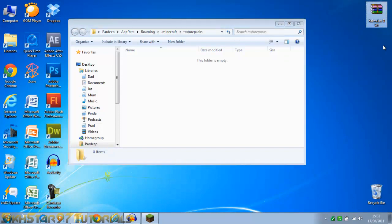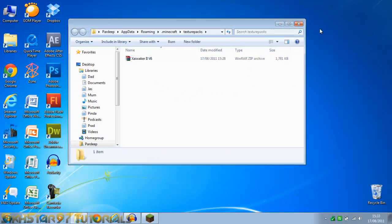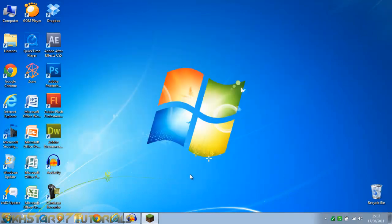You can drag your texture pack. I've got this Ziwaker texture pack I found. You just drag it on into there. It's that easy. So we can close that.